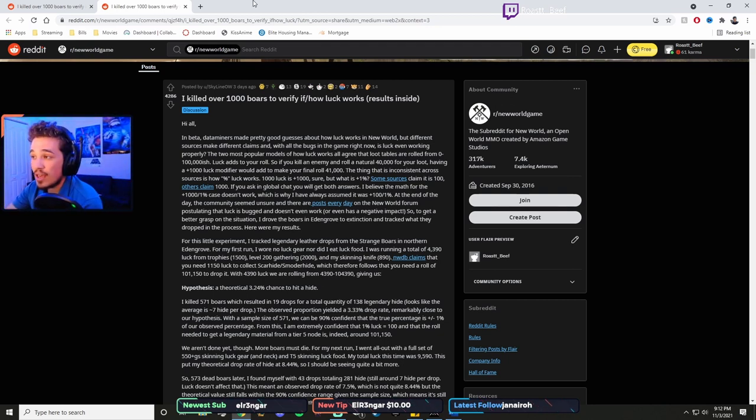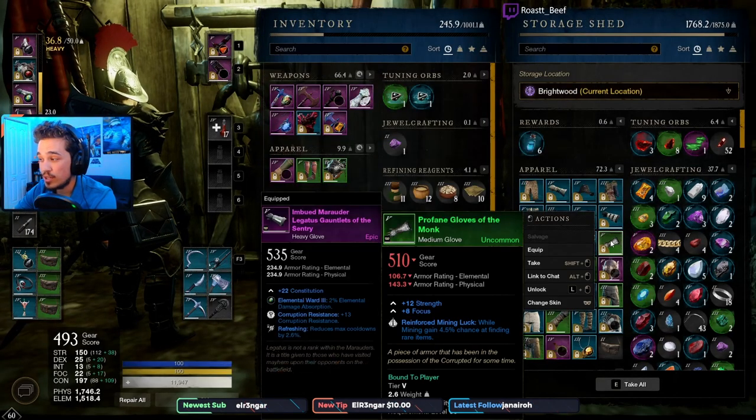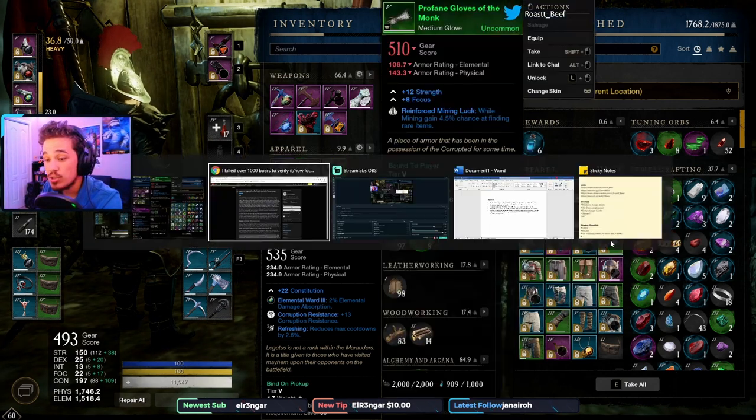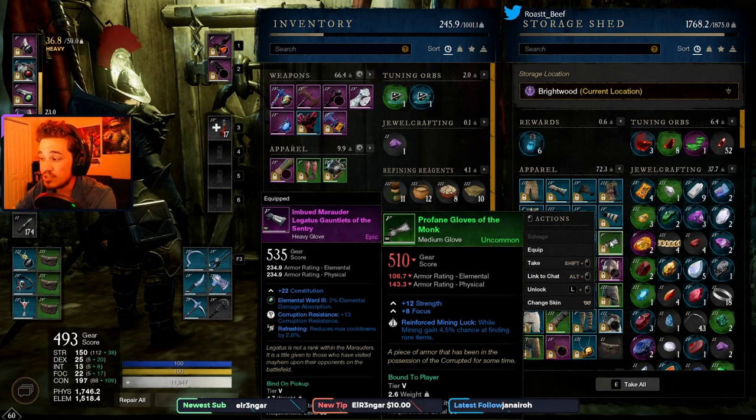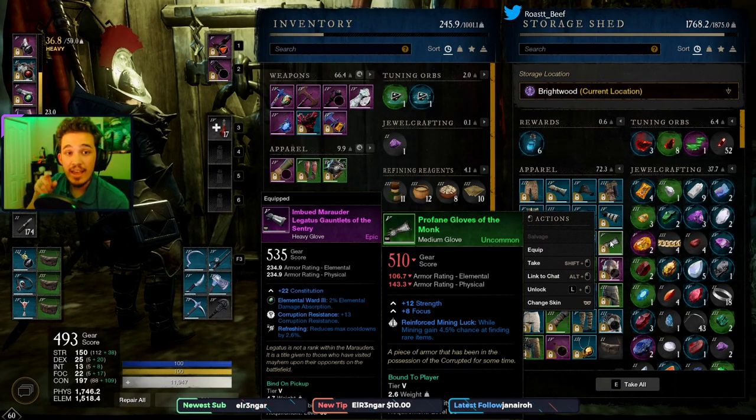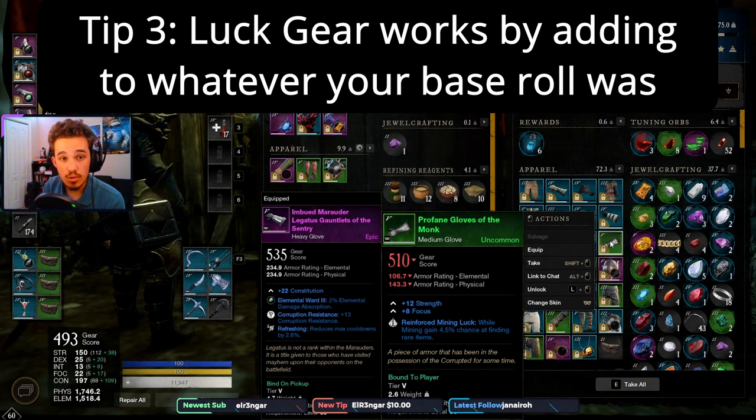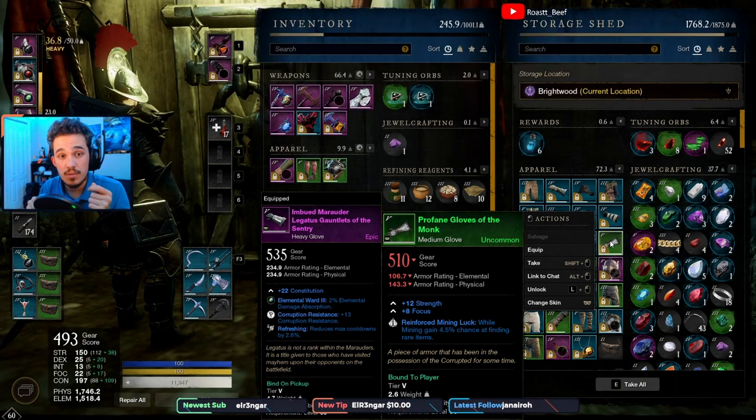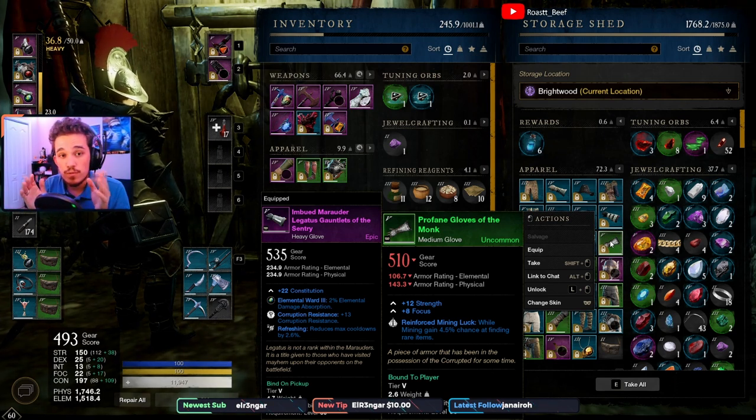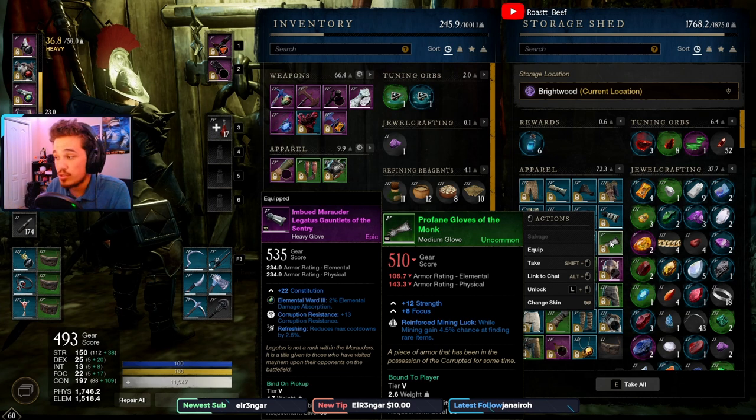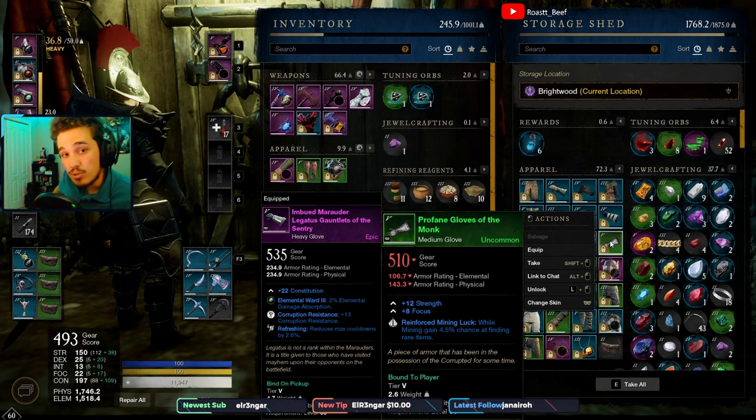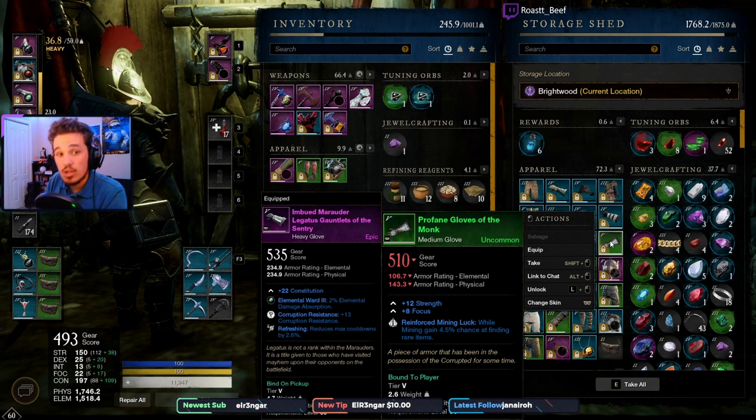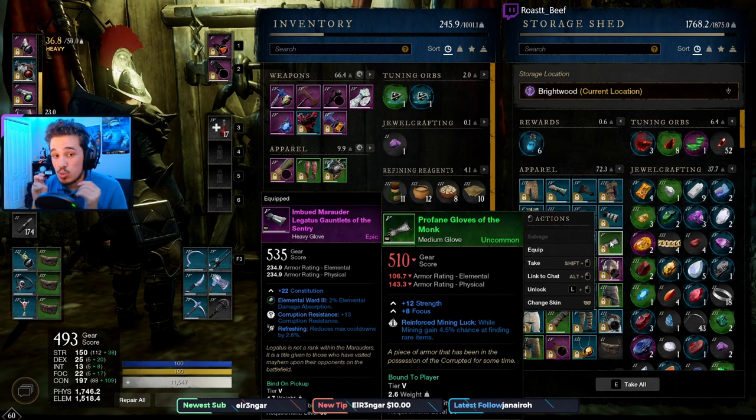And when you have luck gear on, say this piece right here that gives me four and a half percent mining luck, it doesn't increase your drop chances by four and a half percent. No, that four and a half percent, each one of those percent adds 100 luck or 100 to your roll. So let's say you kill a boar and you start to skin it. If your base roll for whatever you loot is 20,000, by having these gloves on that adds 4.5 times 100, so 450. So instead of 20,000, your new roll is 20,450.